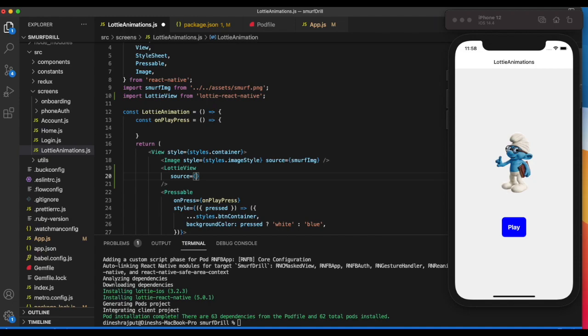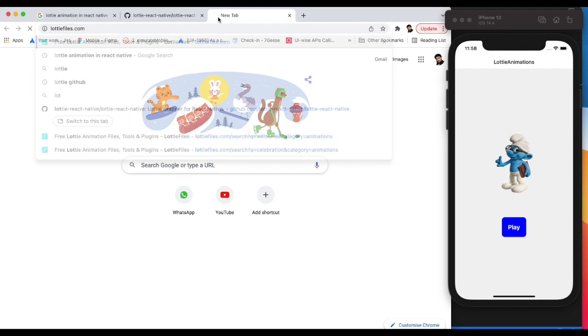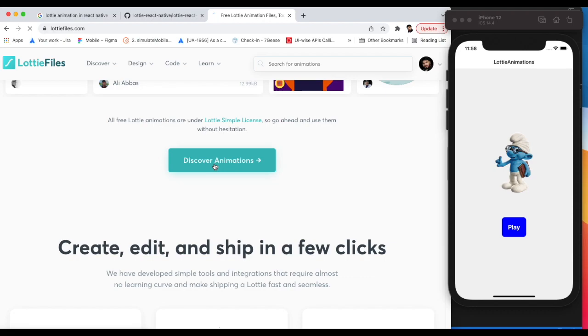We need to provide source, which is the path of our Lottie animation JSON file. Where can we get the JSON? For that we need to open this link: lottiefiles.com.